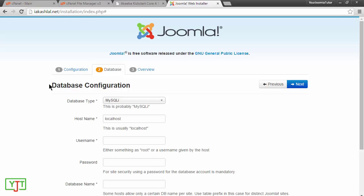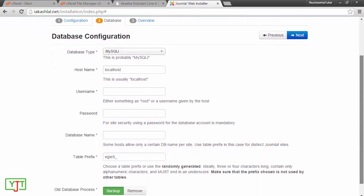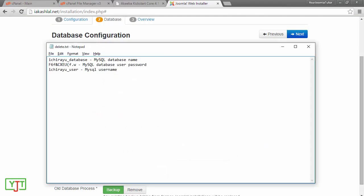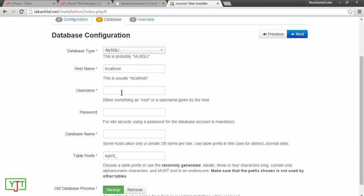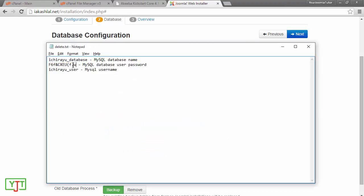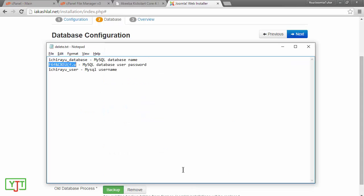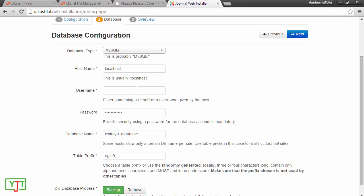Now, you will see that Joomla is asking for your database details. For this, you will need the notepad file which I had already created. In the last step, I will copy the MySQL database user password. Paste it here. Copy the username. And paste it here.